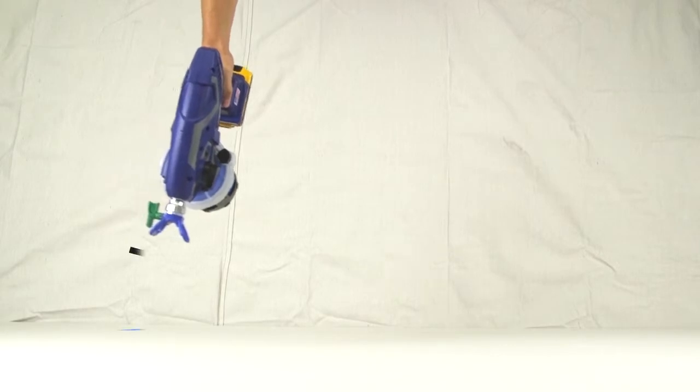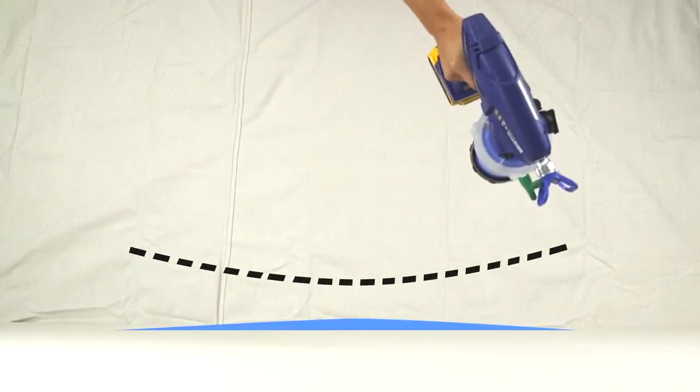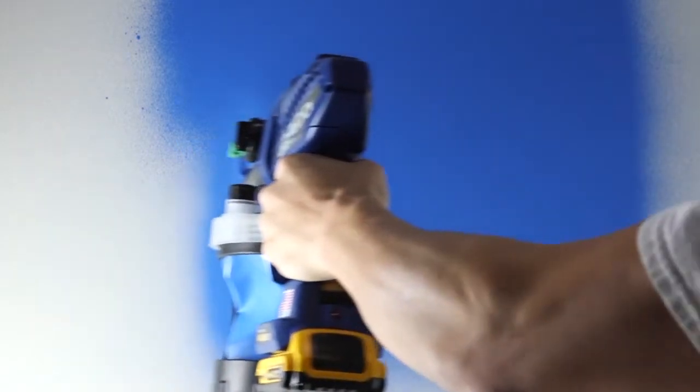Fanning the sprayer causes an uneven finish. The speed at which you move the sprayer will have a direct effect on your application.